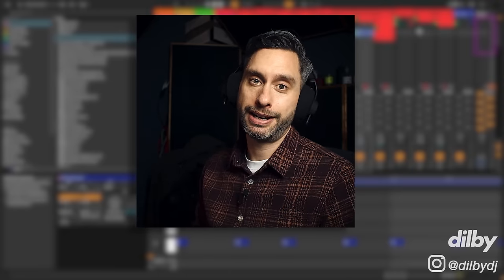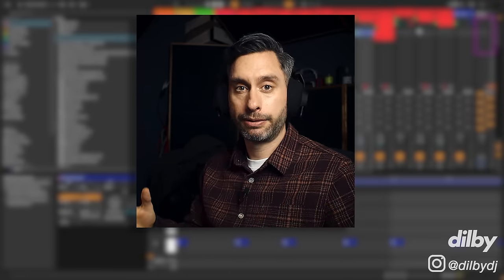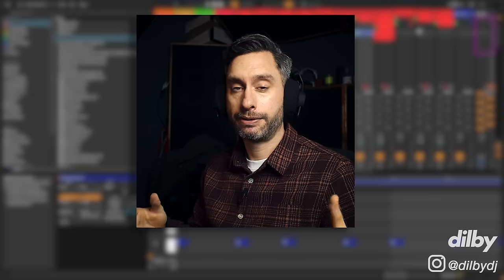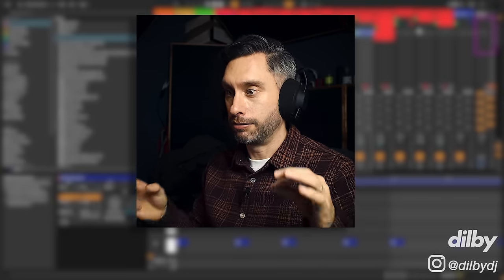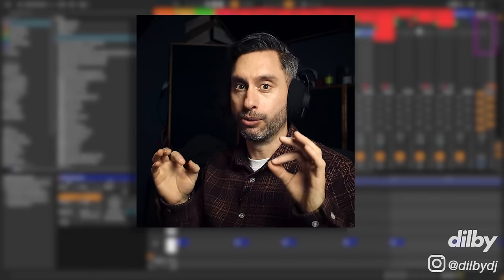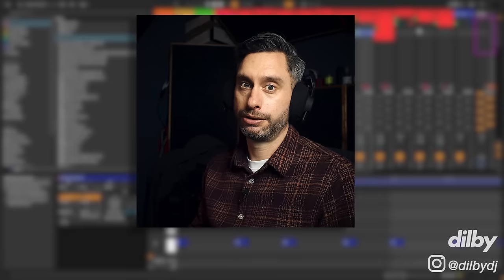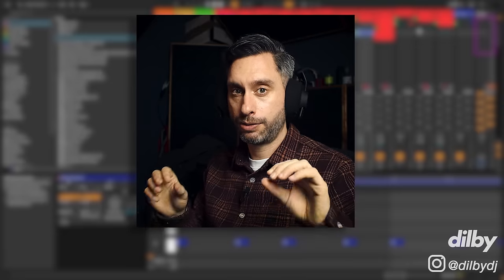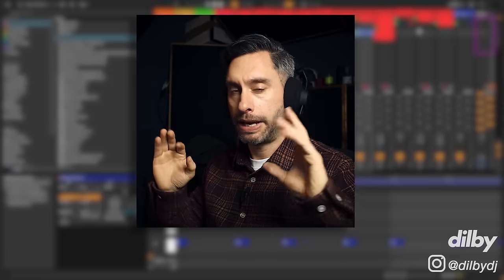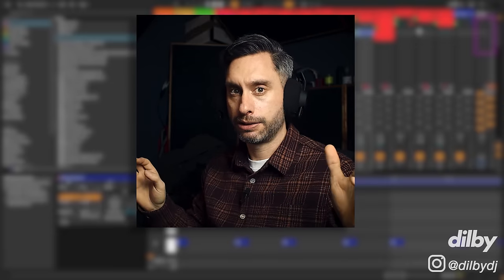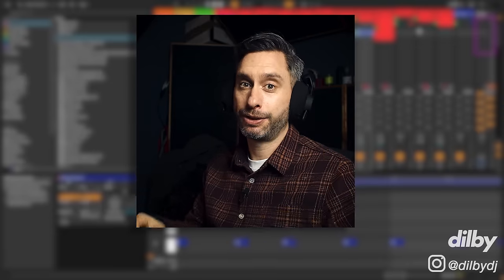But the thing that really blew me away about the headphones is how good they sound. They're really, really good. Super clear, super punchy, very high fidelity, massive soundstage. If you're in the market for headphones, definitely worth a look.